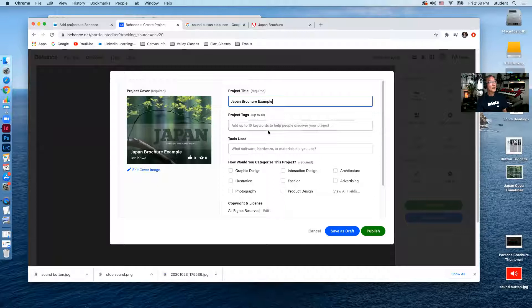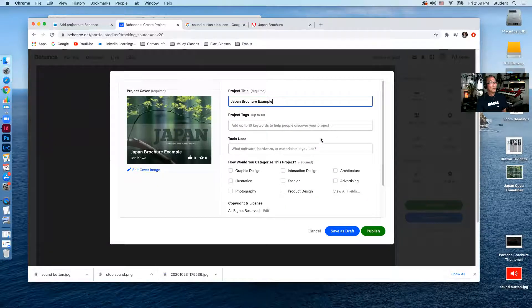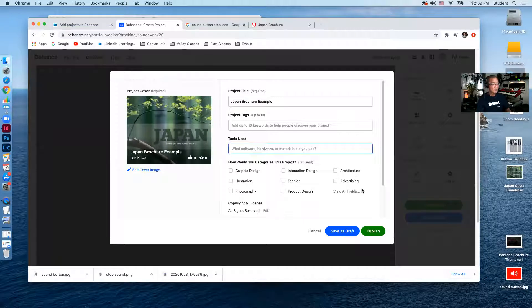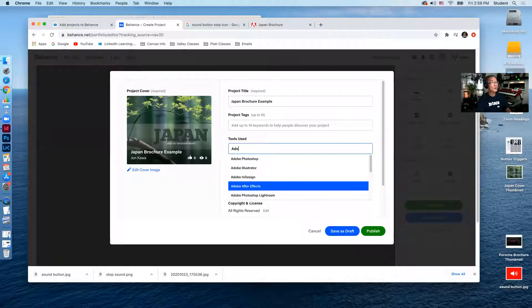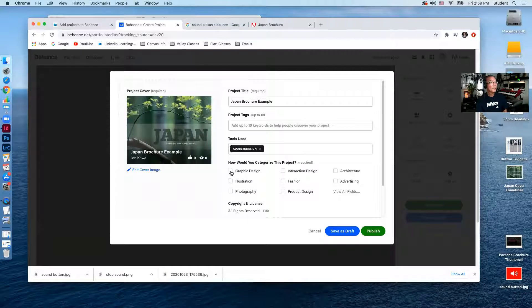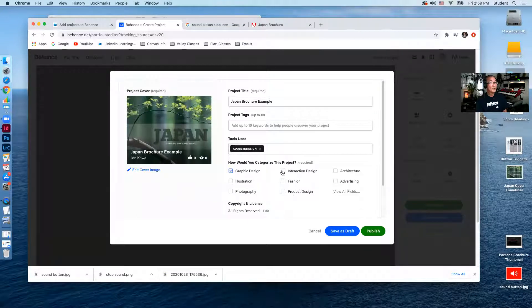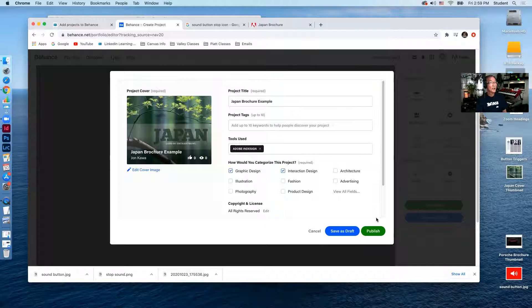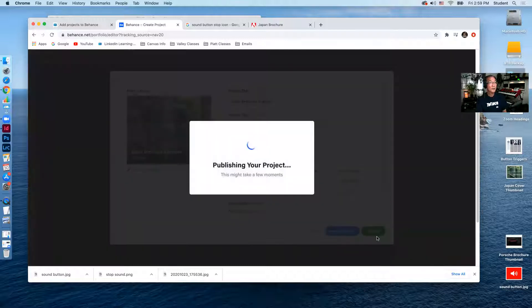We can add tags to this, which I'll do later. I'll say that this was done in Adobe InDesign. It's a graphic design piece. It has interaction to it. And then I'll publish this.